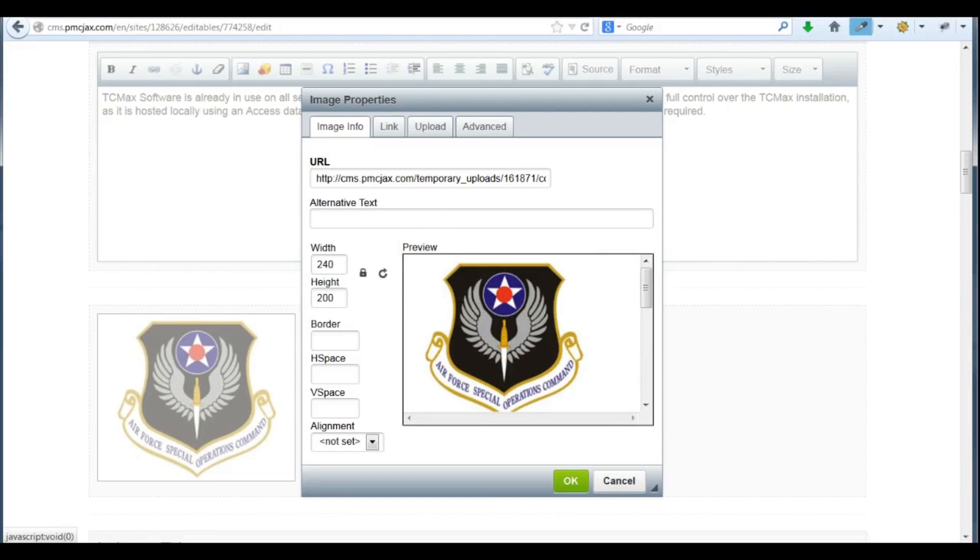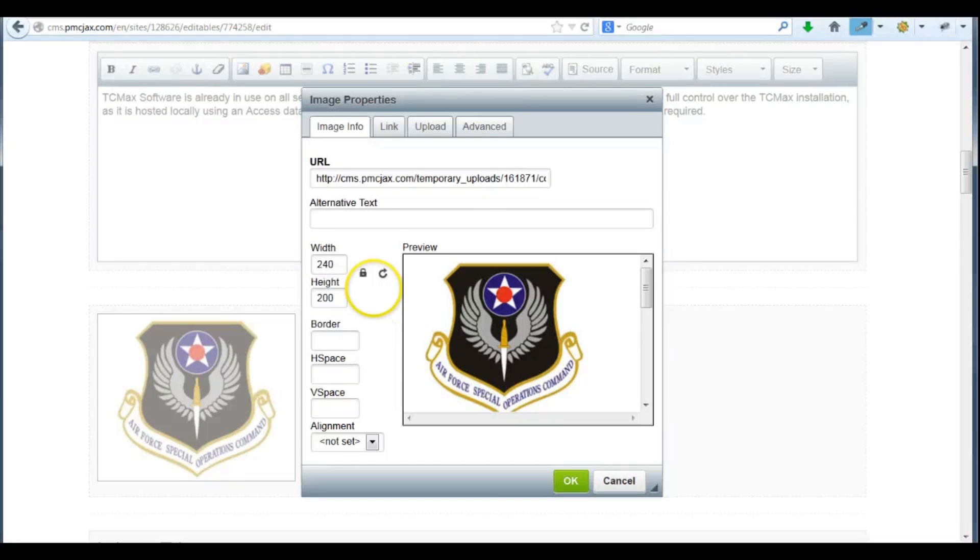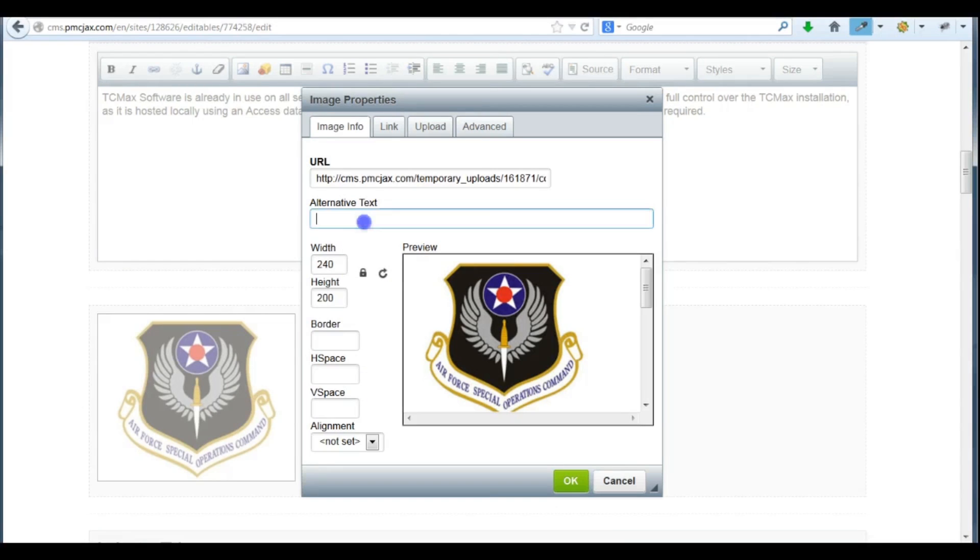You may wish to add some border, horizontal space, or vertical space to ensure the text does not appear right on the edge of the image. It's also important to add alternative text to your images. This is a brief description of the image you're uploading.